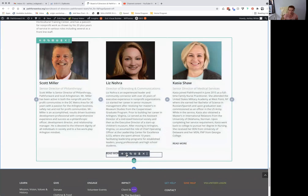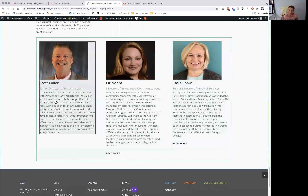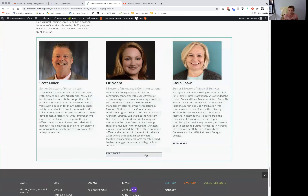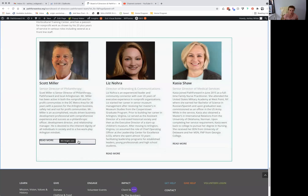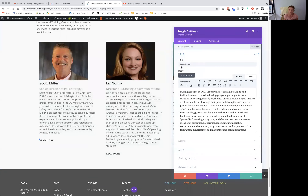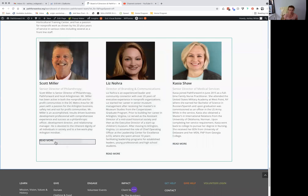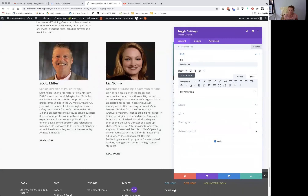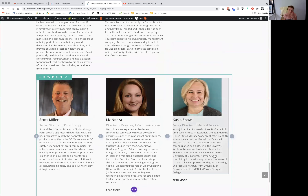Just to show you what these read more toggles are — say you wanted to extend Scott's bio. Instead of trying to figure this out from scratch, just duplicate this one and drag it over. It doesn't matter which one. From there, edit it. You can add his extended bio here. I'm going to delete that so it's not live.